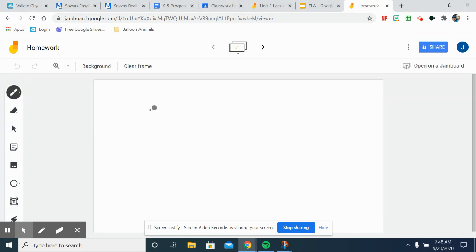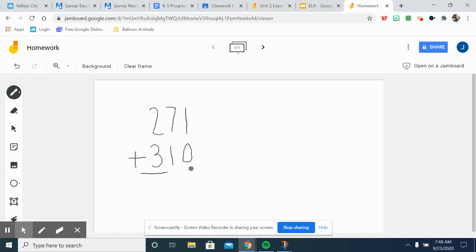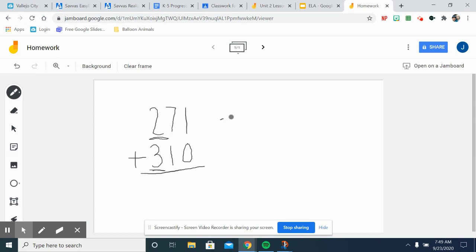If I give you the numbers 271 plus 310 and I say I want you to estimate to the nearest hundred and find the answer, you're going to look for where's the hundreds place. This is the hundreds place, this is the hundreds place, so we're going to estimate to the nearest hundred.